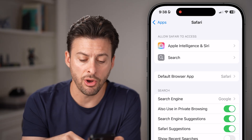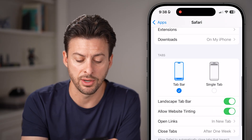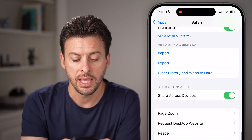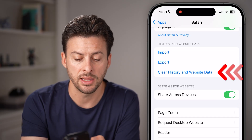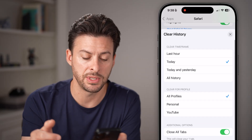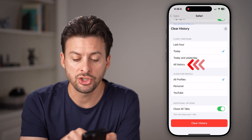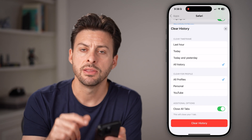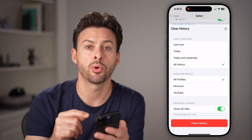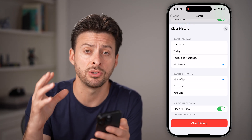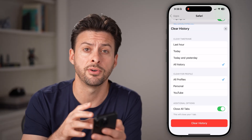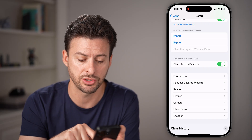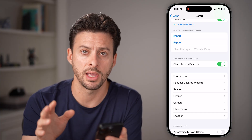From here, scroll down until you see History and Website Data. Tap Clear History and Web Data, choose All Time, All Profiles, and close the tabs. This is really important because a lot of times those viruses are downloaded onto your iPhone from a website, so clear the history and wipe everything out.